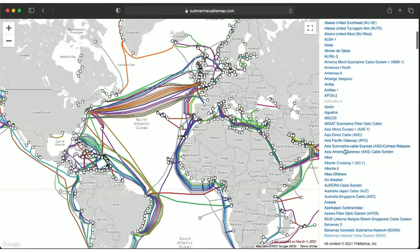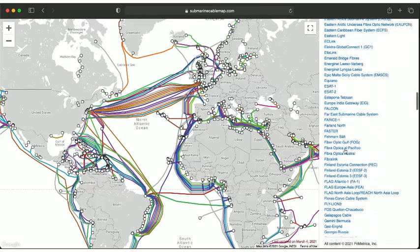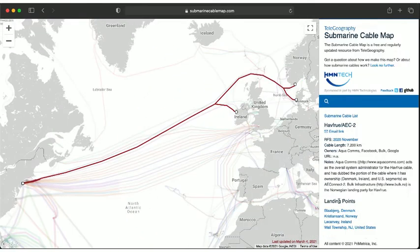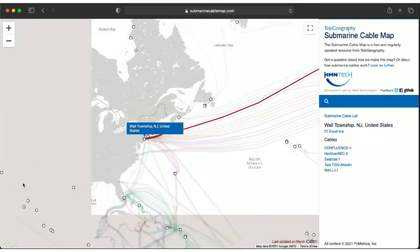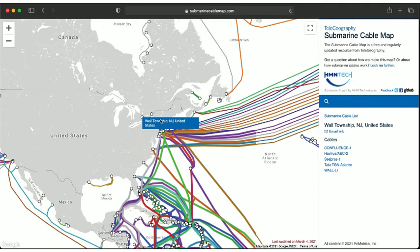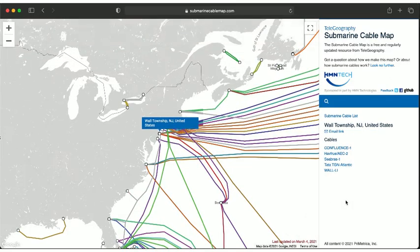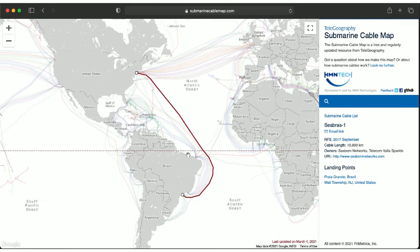Let's take a closer look at some of these cables. As you can tell, there's quite a lot of them. Let's pick this one here — the Hafru AEC-2, which connects Denmark, Norway, and Ireland to the United States. It's an almost 8,000 km long cable, run by a consortium including Facebook and Google, able to carry 108 terabits per second. The landing point in the US is right around the corner from Stevens, in Wall Township, New Jersey, run by the New Jersey Fiber Exchange, or NJFX, where several cables land — including the Confluence-1 cable running down the east coast, as well as the Seabras-1 cable which goes all the way down to Brazil, over 10,000 km in length.